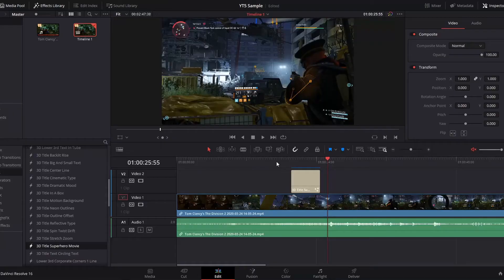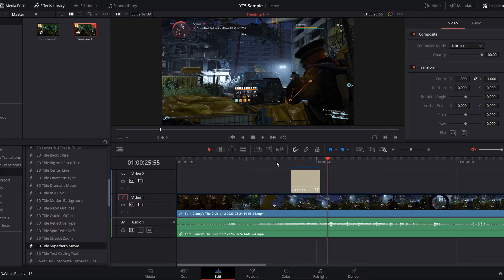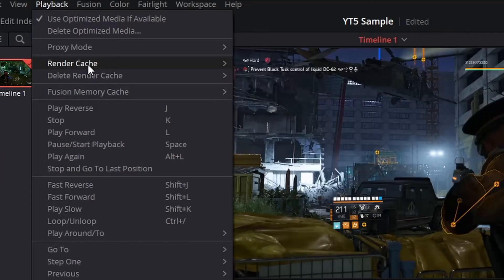So what's actually happening here is because that effect is so intensive, it can't be played back in real time. So Resolve needs to create a video file that plays back more smoothly. If you're ever in a situation where you're not getting smooth playback on your titles or effects, and you don't see that red or blue buffering bar above your clip, make sure the render cache is enabled.